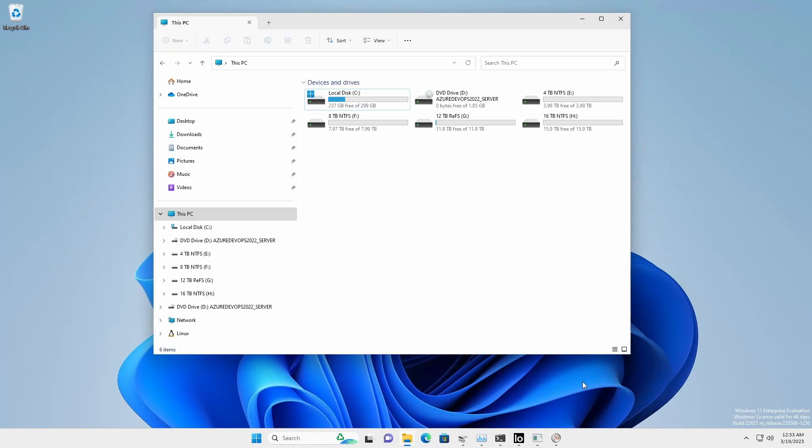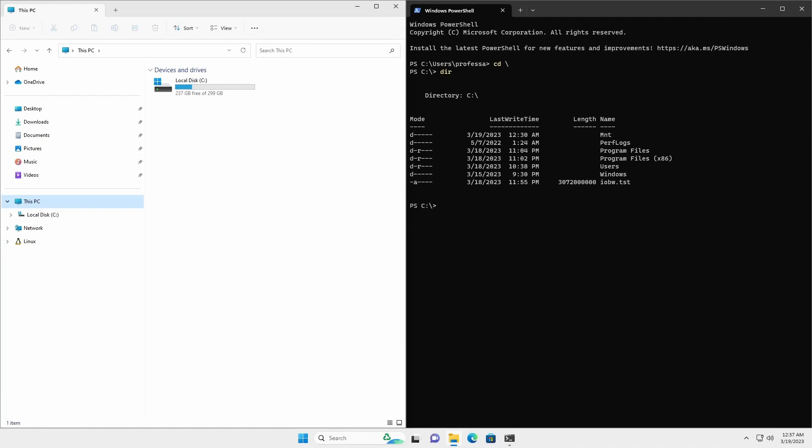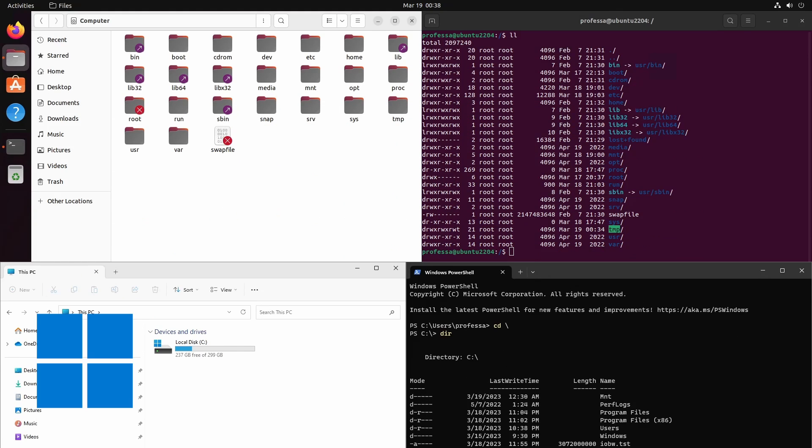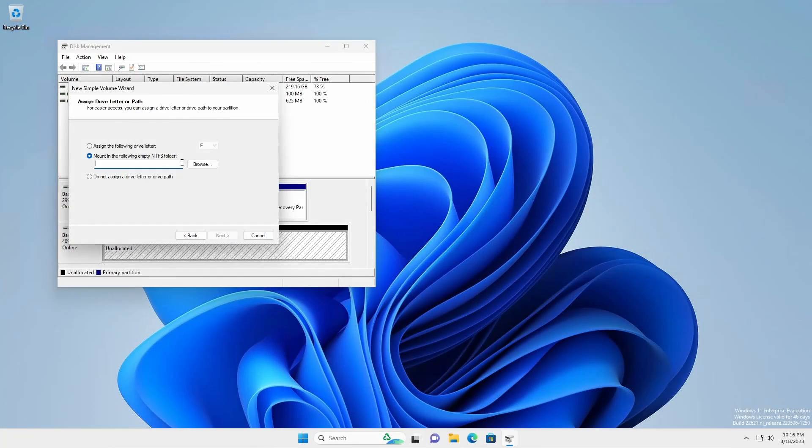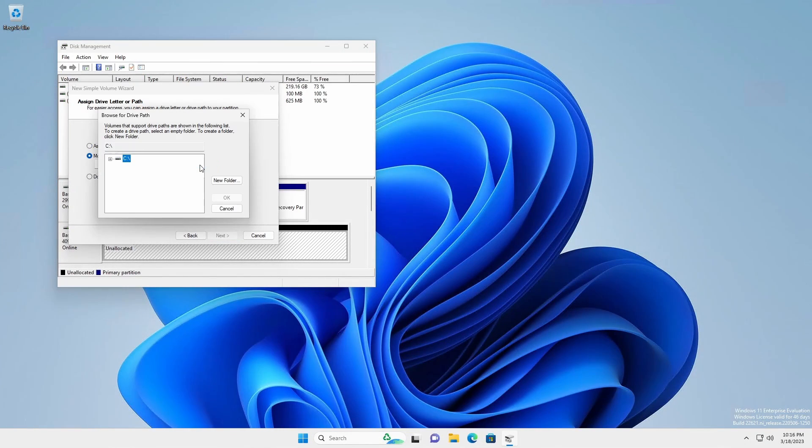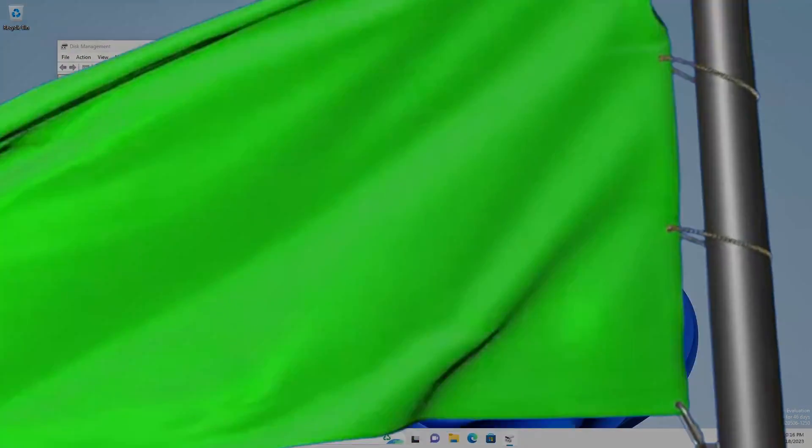Do you dislike having multiple drive letters for each drive volume? Do you wish that navigating folders in Windows was the same as in Linux? In this video, we'll demonstrate how to mount a volume to an empty NTFS folder in Windows. Let's get started.